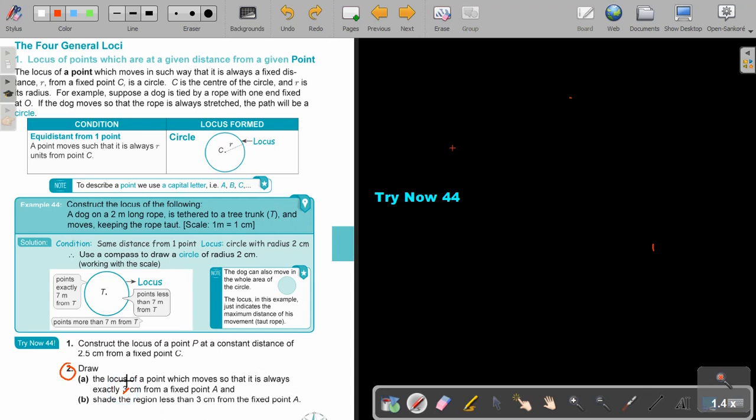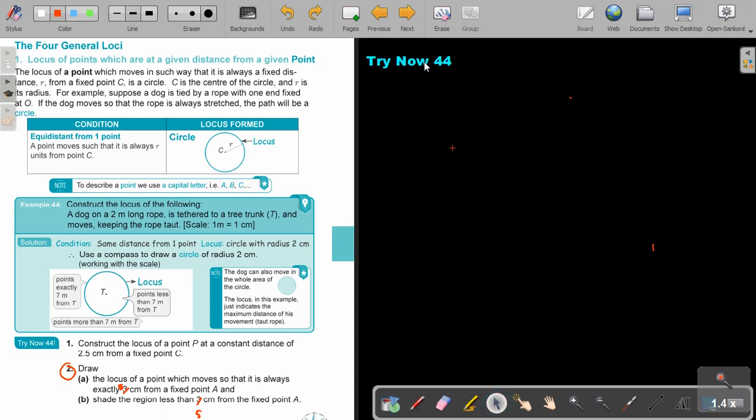I'm going to make it 5 centimeters. And the reason is that with this Wacom, I can only stretch the compass 4.8, so I cannot stretch it or shrink it to 3 centimeters. But you can keep to the 3. I will just make mine 5. So draw the locus of points which move so that it's always exactly 5 centimeters from a fixed point.